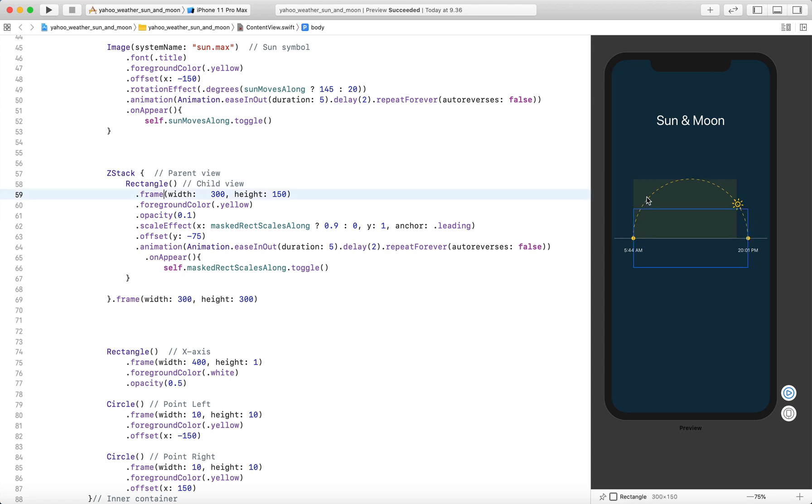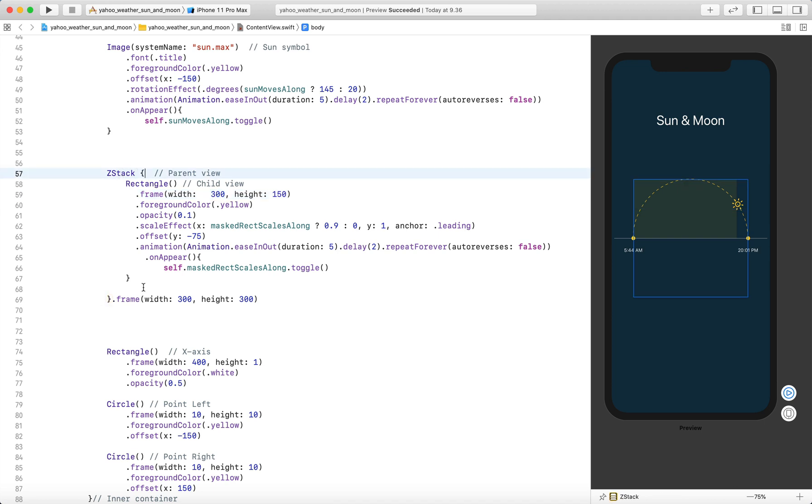To hide the portion of the rectangle that goes beyond the circular path, we set the width of the rectangle to be the same as the width of the parent container. As you can see, the rectangle has a width of 300 and the parent container which is the ZStack also has a width of 300.